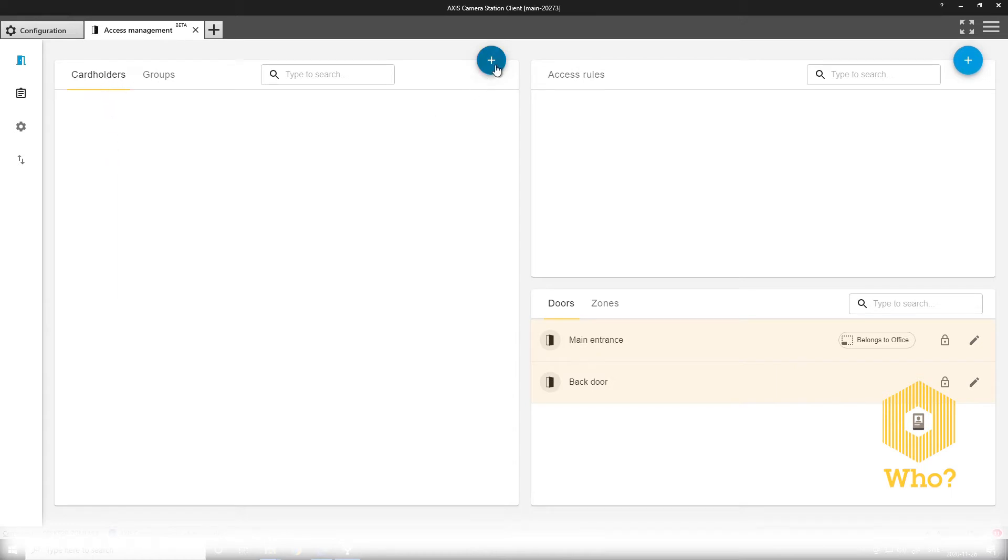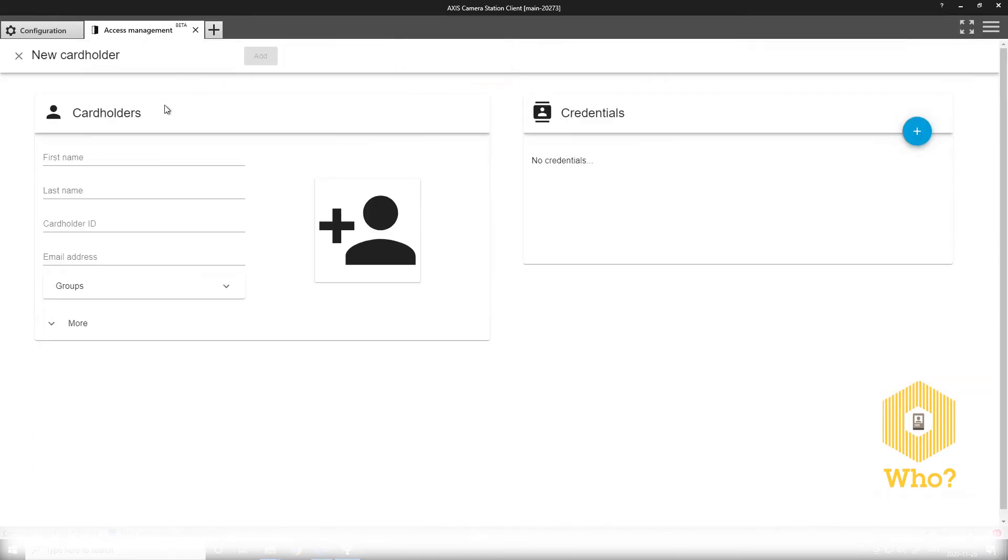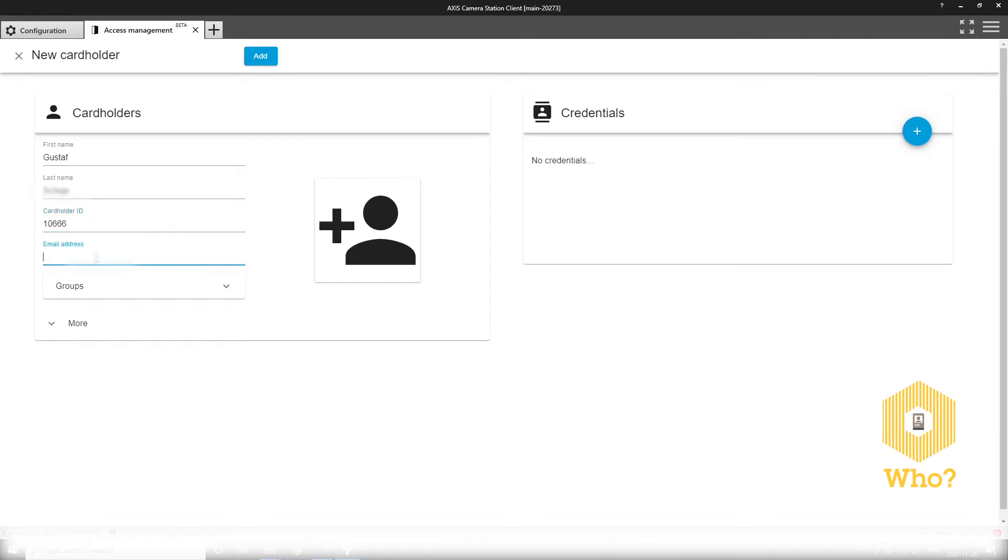I press the plus sign to add a new cardholder, like so, and give the cardholder a name. The cardholder ID could be a social security number, employee number, AD login, or anything that you can link to this specific person.